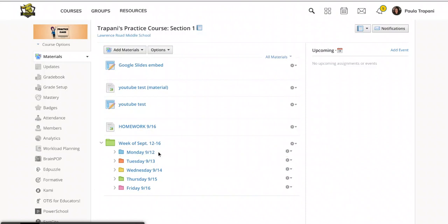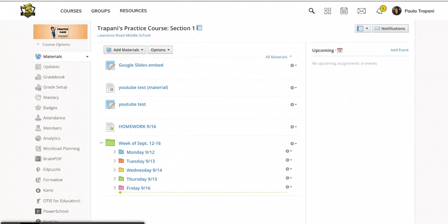Now, if I want, so Monday is fine. I want that one to be published. That's great. But Tuesday through Friday, the kids are not ready for that stuff yet. So even though I've planned it and I've got my beautiful color-coded folders, I'm not ready for the kids to see it yet.